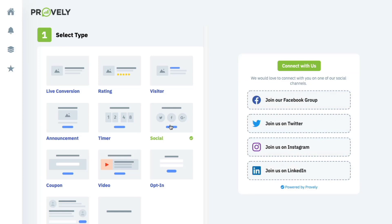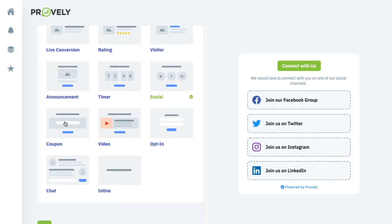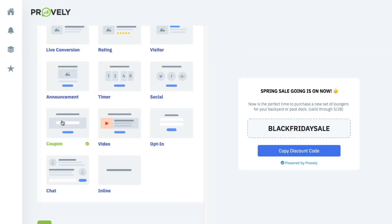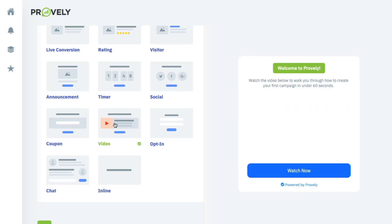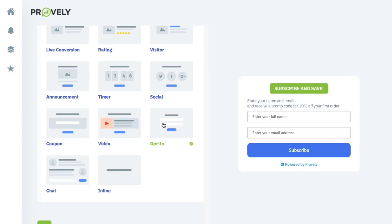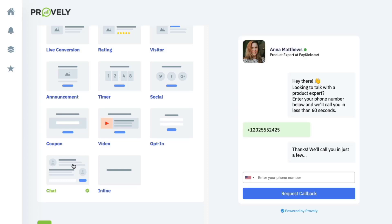There's a social notification widget to generate more Facebook, Twitter, Instagram, or LinkedIn followers. There are coupons for time-sensitive offers, great for visitors who've come to the page multiple times without converting. There's a video notification to embed a Vimeo or YouTube video directly onto your widget at a certain time. And there's an opt-in notification to build your newsletter or email list.